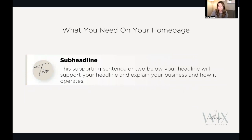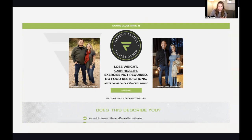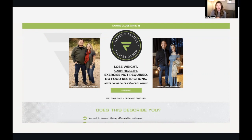Next is a sub-headline or subtitle. This is a supporting sentence or two below your headline that will explain your business, how it operates, and what it can offer your customer. For example, here's a sales page I created for Flexible Fasting. The headline says 'lose weight, gain health, exercise not required, no food restrictions' — and then supporting sentences like 'never count calories or macros again.' So be thinking about your headline and sub-headline before you even get started in the editor.